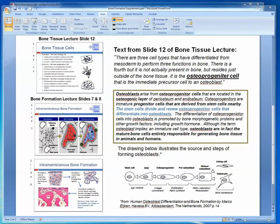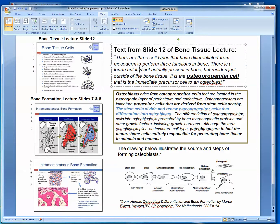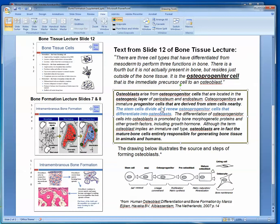In the bone tissue lecture on slide 12, we present bone tissue cells — osteoblasts, osteocytes, and osteoclasts. But we do not mention, except in the text to the right of that slide, the osteoprogenitor cell, which is the immediate precursor cell to an osteoblast. This should be corrected in that lecture as well as the bone formation lectures, where we also do not mention the osteoprogenitor cell.